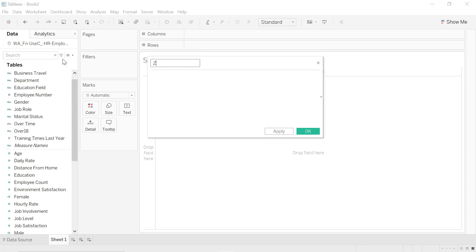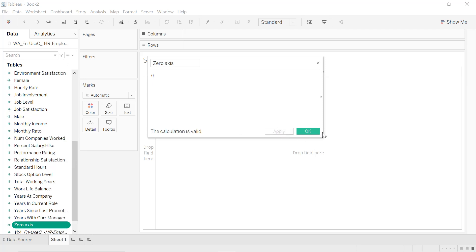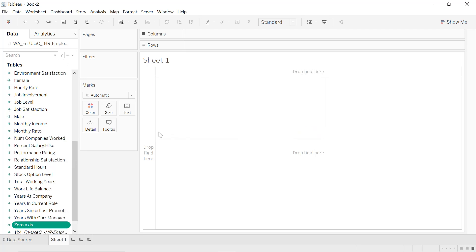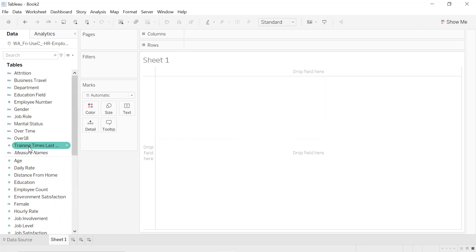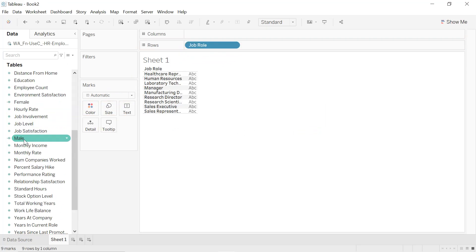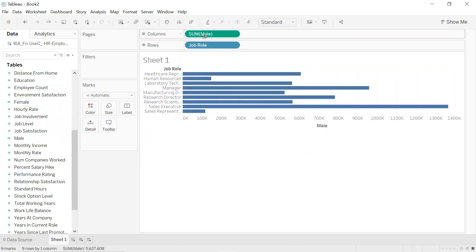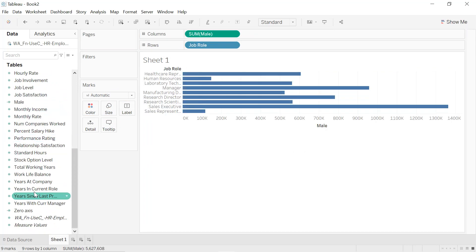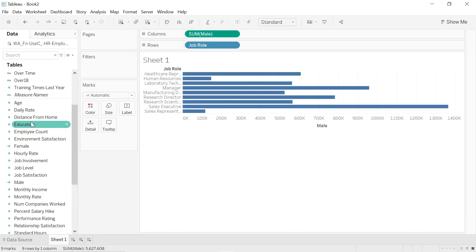We have set for different job roles, so drag and drop Role into the Rows. We drag and drop Male into the Columns, same thing for Female.